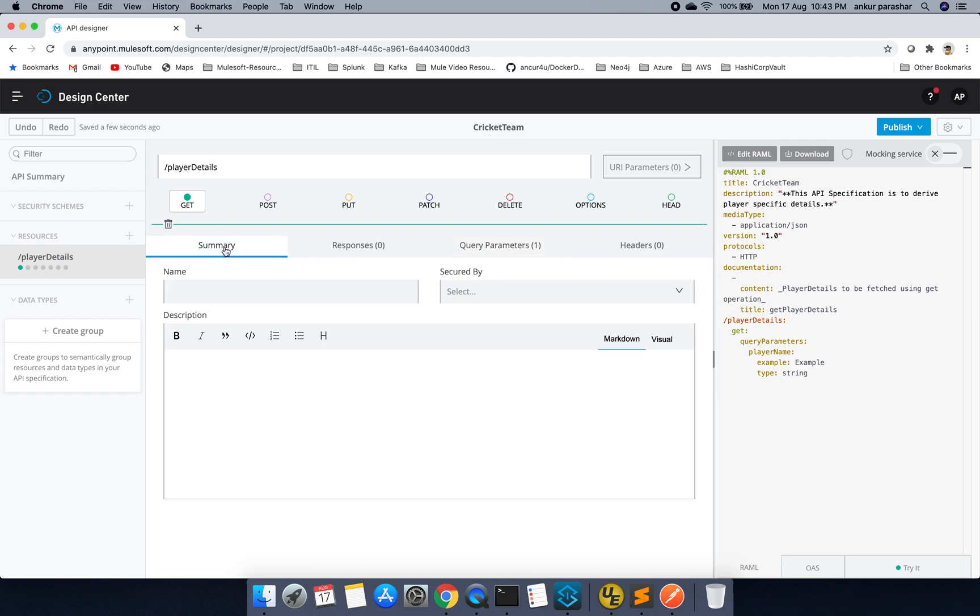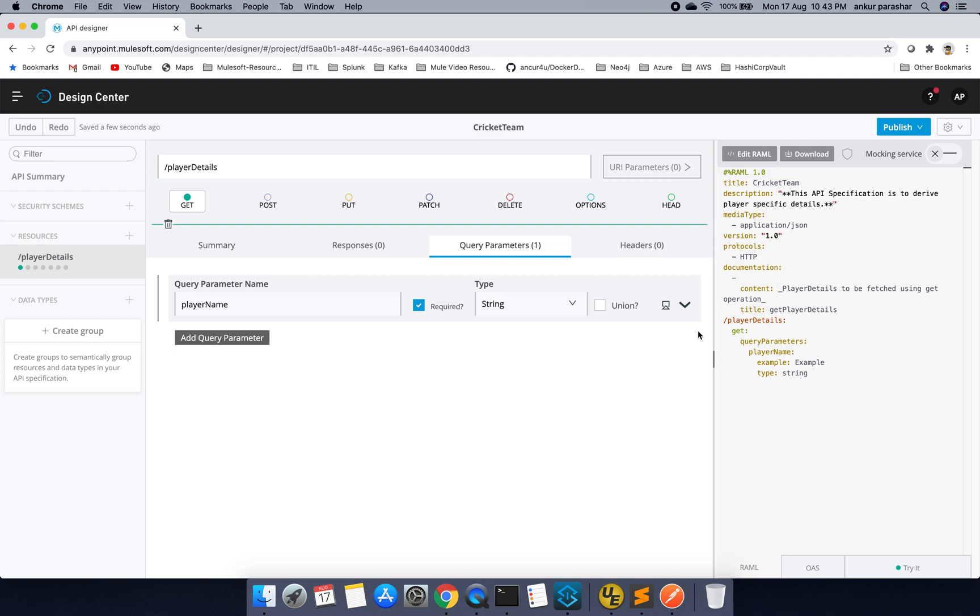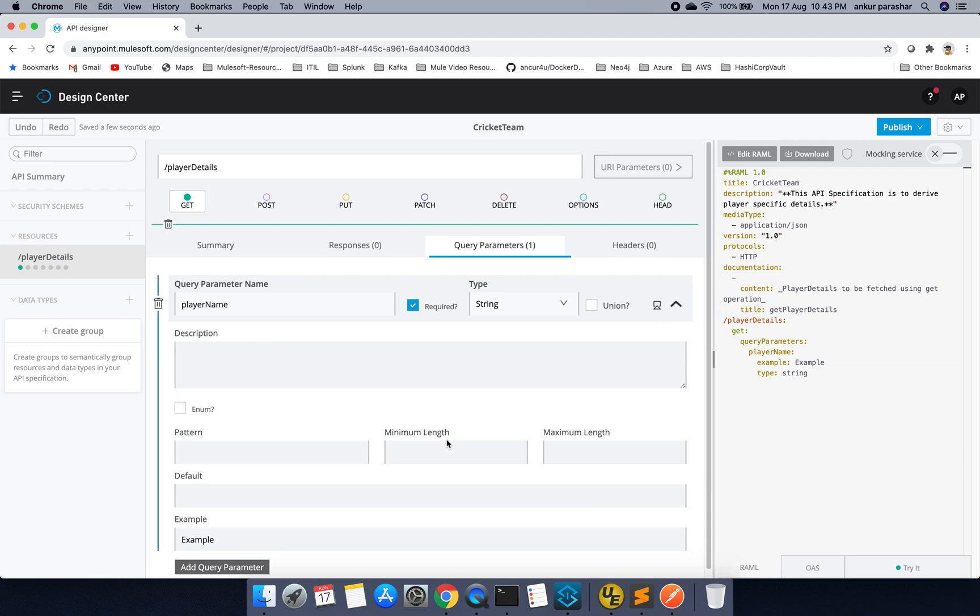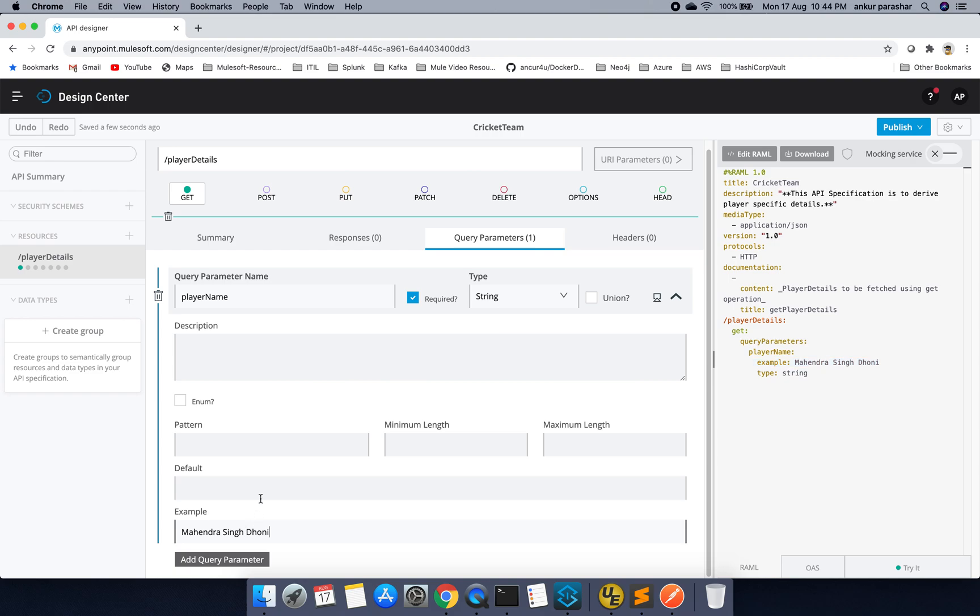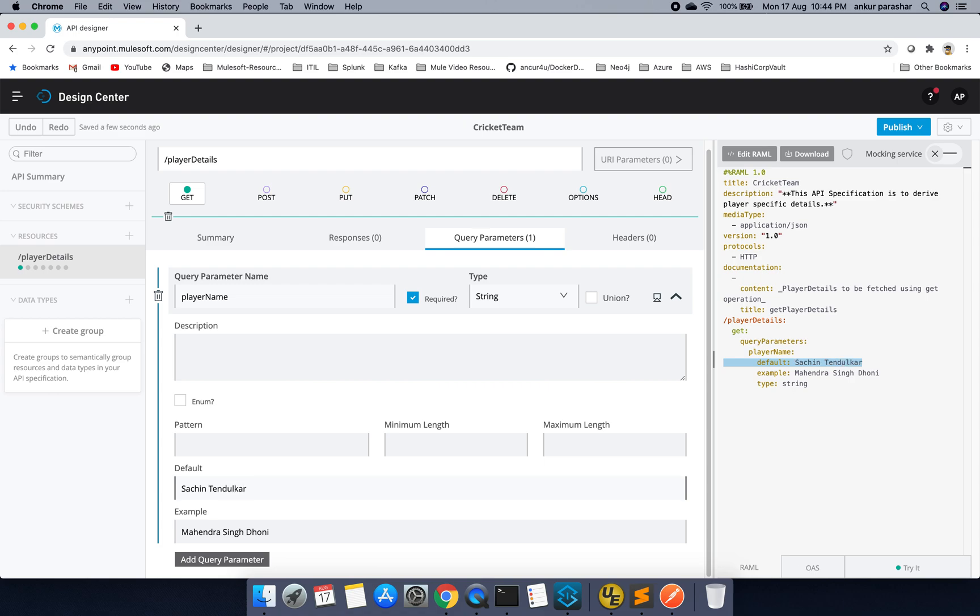And within the summary, player name that should be okay. Let me try to see if I can put some example. The example could be like, Mahendra Singh Dhoni. Default should be something, at least we should have something. So Sachin Tendulkar. Pattern. I want minimum length to be 1. Maximum length could be 100.